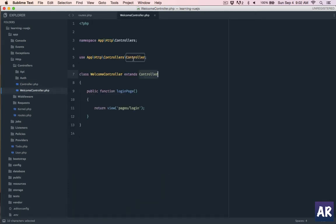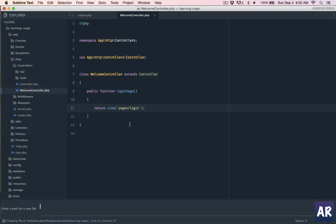So the first thing is create our welcome controller. This is the controller and I'll just copy paste the code here. We have welcome controller which extends controller. I'm using App Http Controllers and this is the method login page where I have pages slash login.